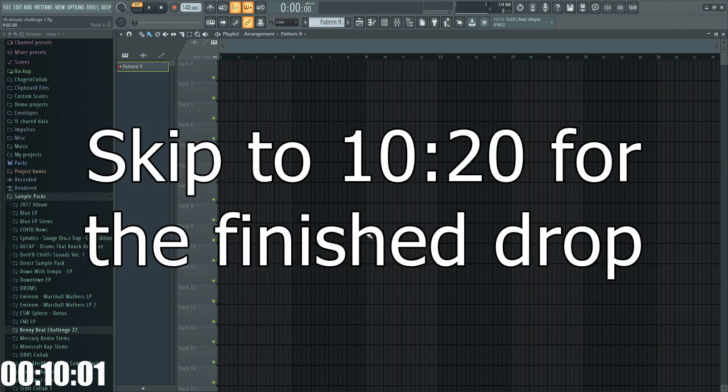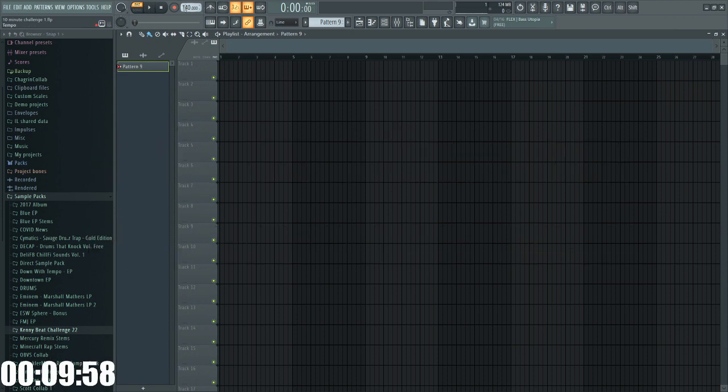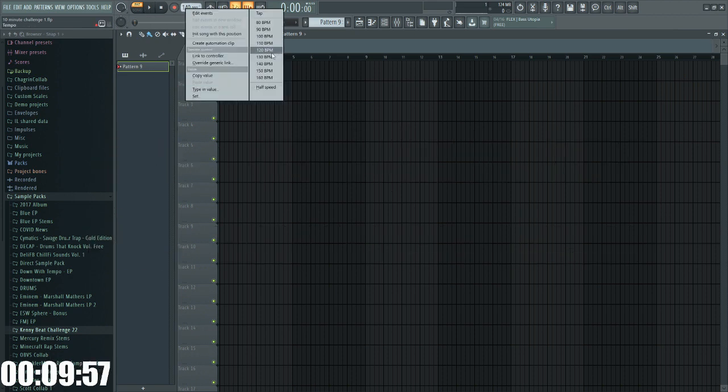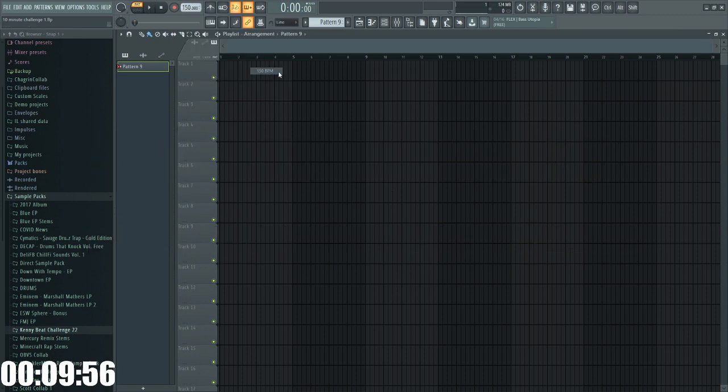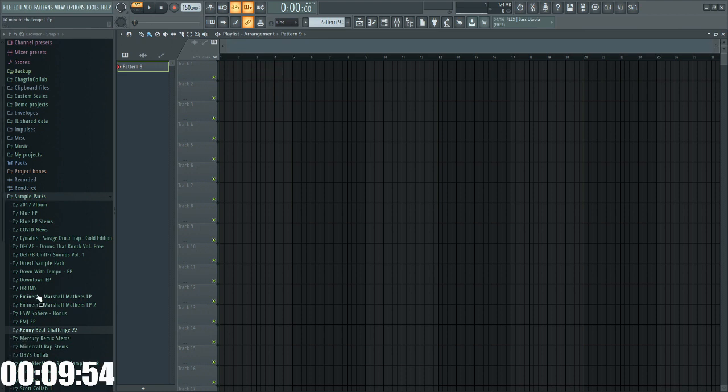Okay, let's get started. So first thing I'm going to do, I have no plan right now, so I'm going to just pick a tempo and pick out some stuff, see what happens.